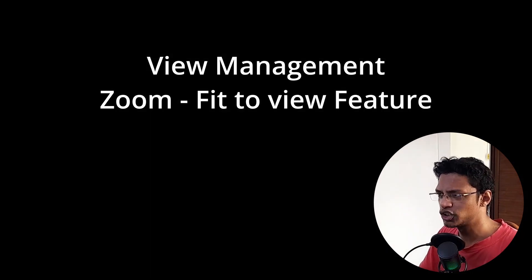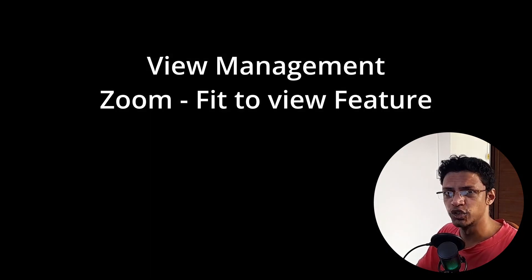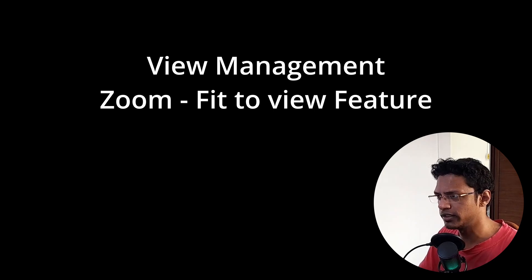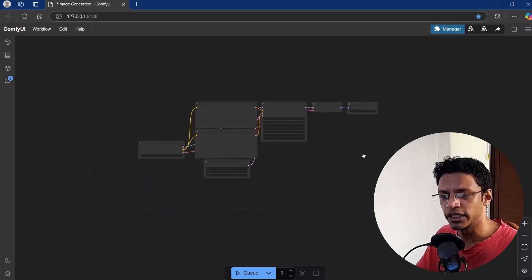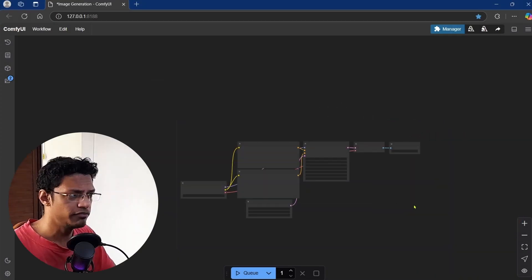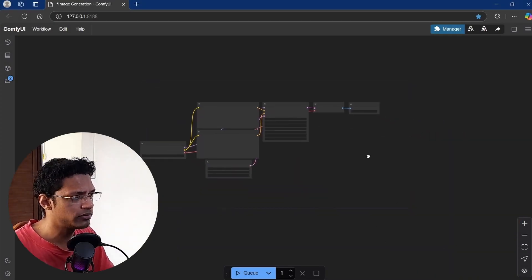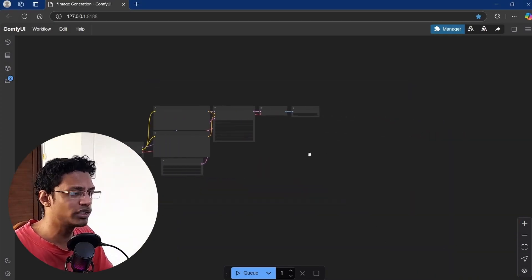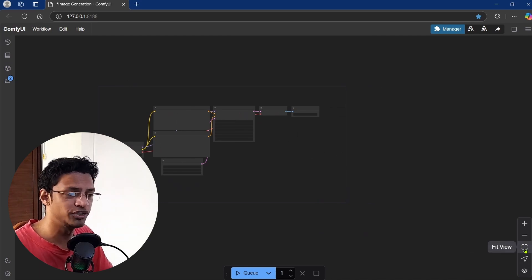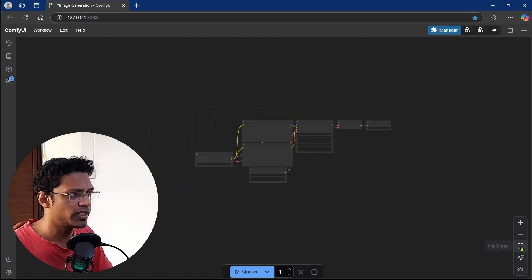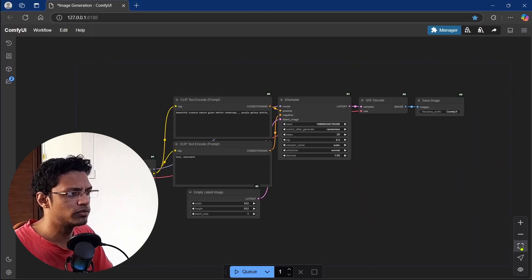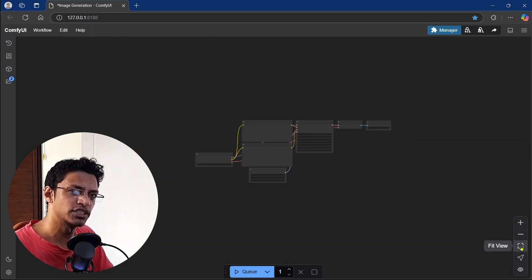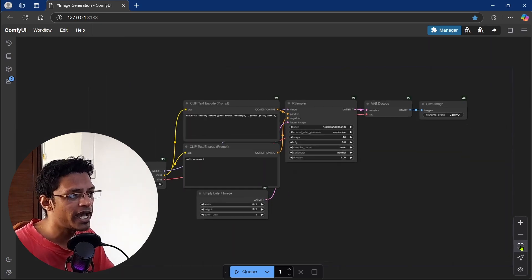Next, let's talk about the zoom functionality. This also got an improvement. If you zoom out and click on the fit view button, it will fit the workflow with a smooth animation.